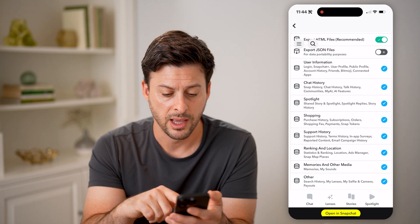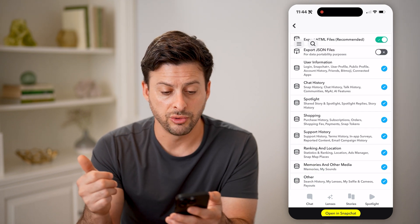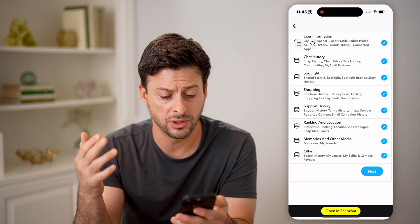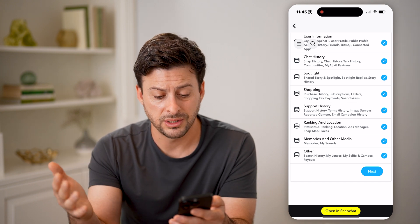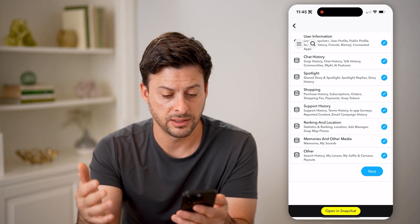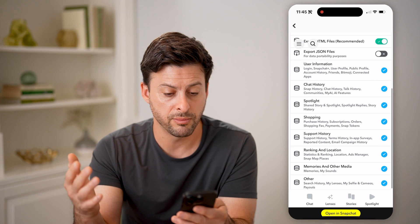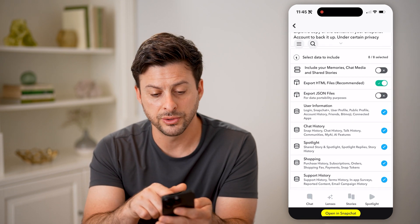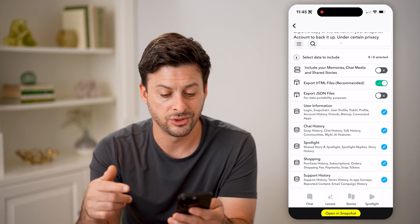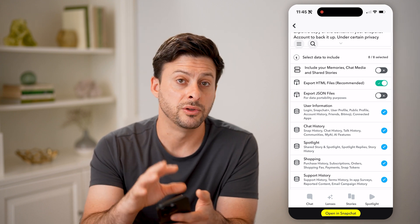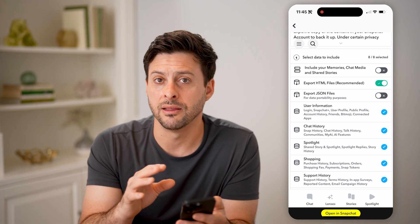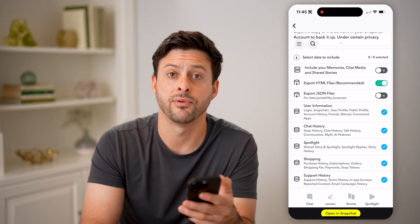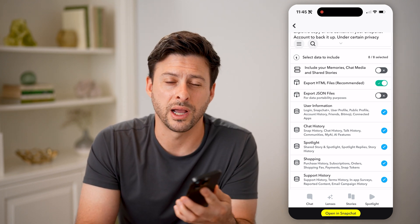If I go back, it will show you your chat history, your talk history, your search history, your selfies, all of that stuff, your support, your memories. And if you scroll up, you'll also see your memories and shared stories — all of that will be directly in that specific zipped file that you can open up and store as a backup.